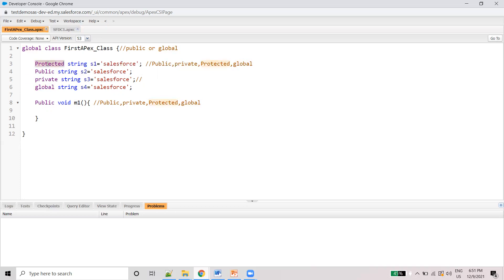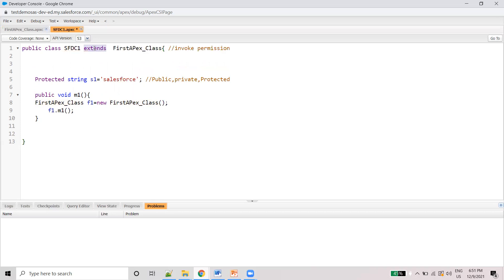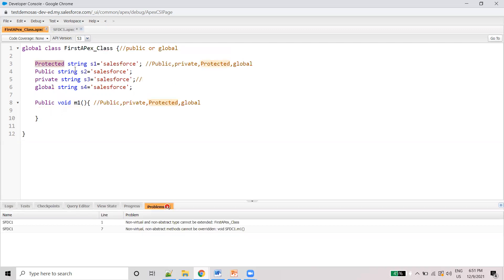The last one is protected. So if you declare something as protected, then we need to extend that class. If we extend that particular class, then only we can access it. This is one class — we are extending to this class. This is a child class and this is the parent class. If we extend it, then we can access the protected members.